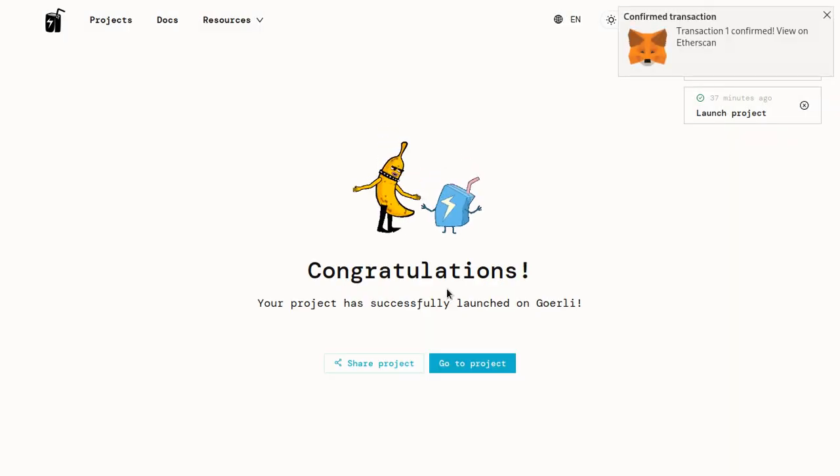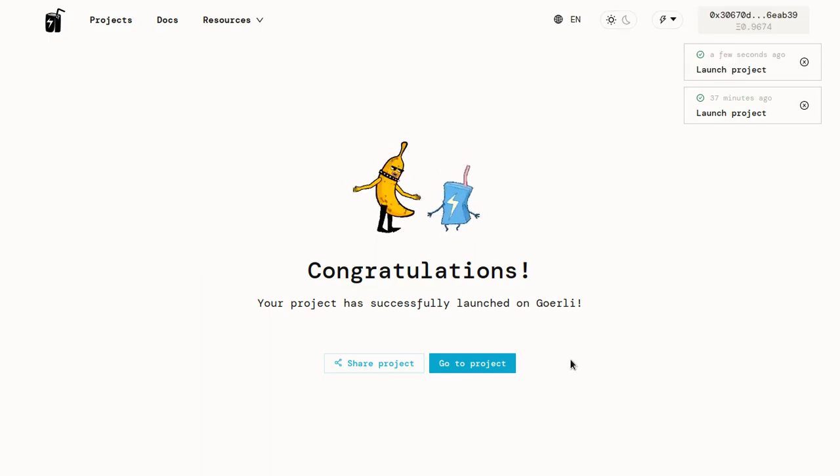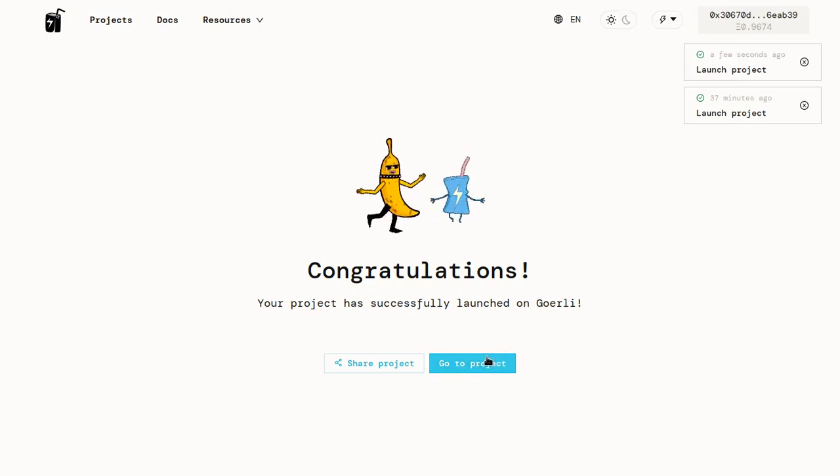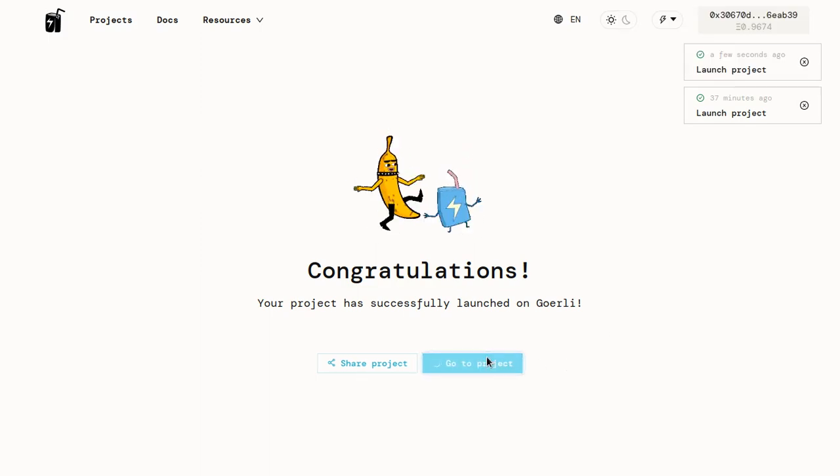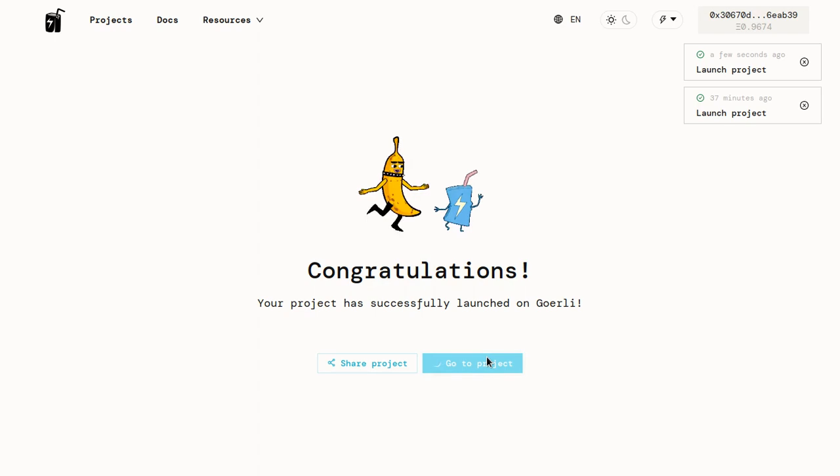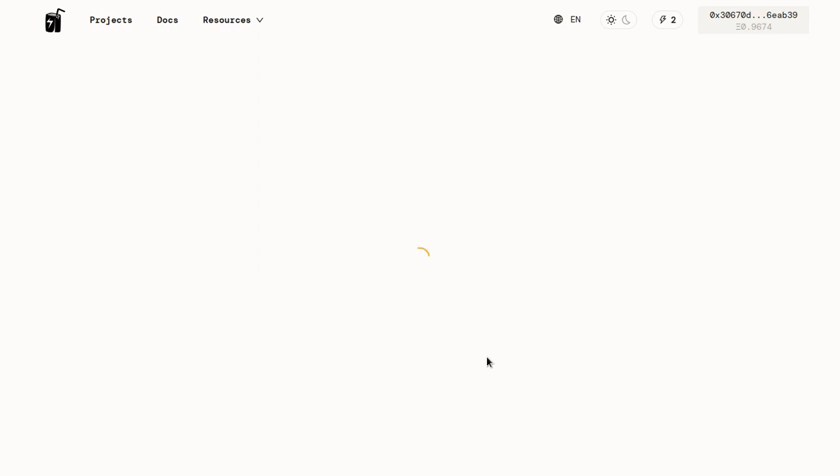And it looks like our project has been deployed successfully. So I'm going to click on Go to Projects and it should load momentarily.